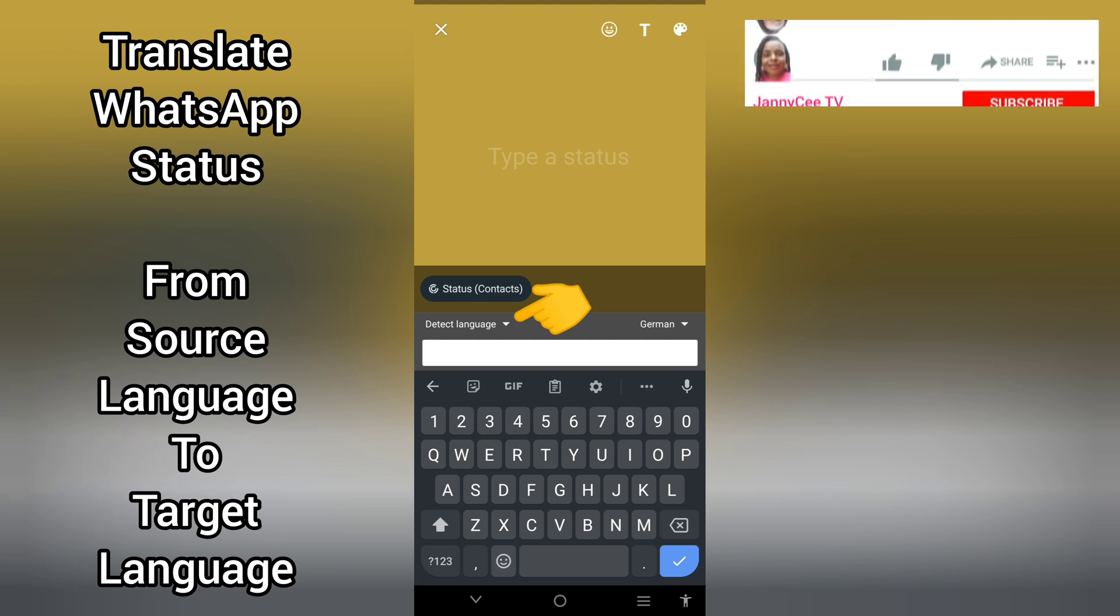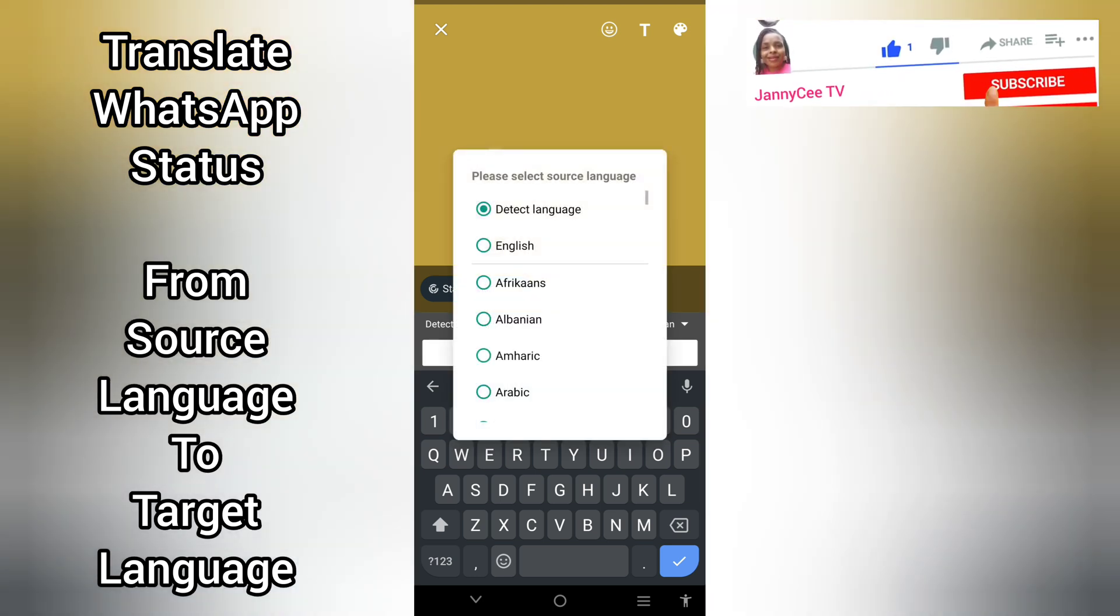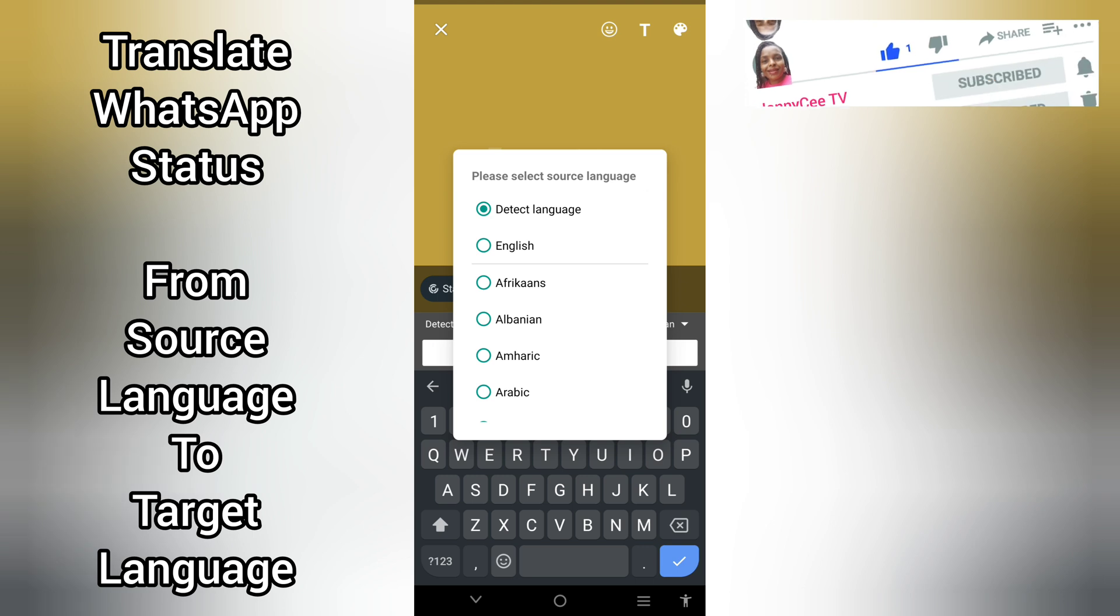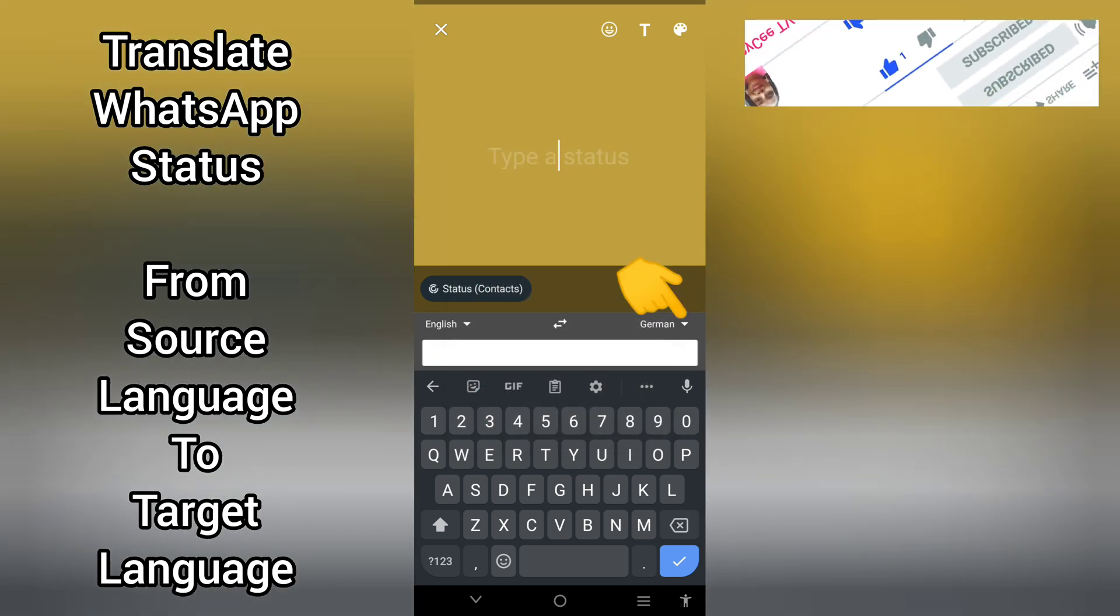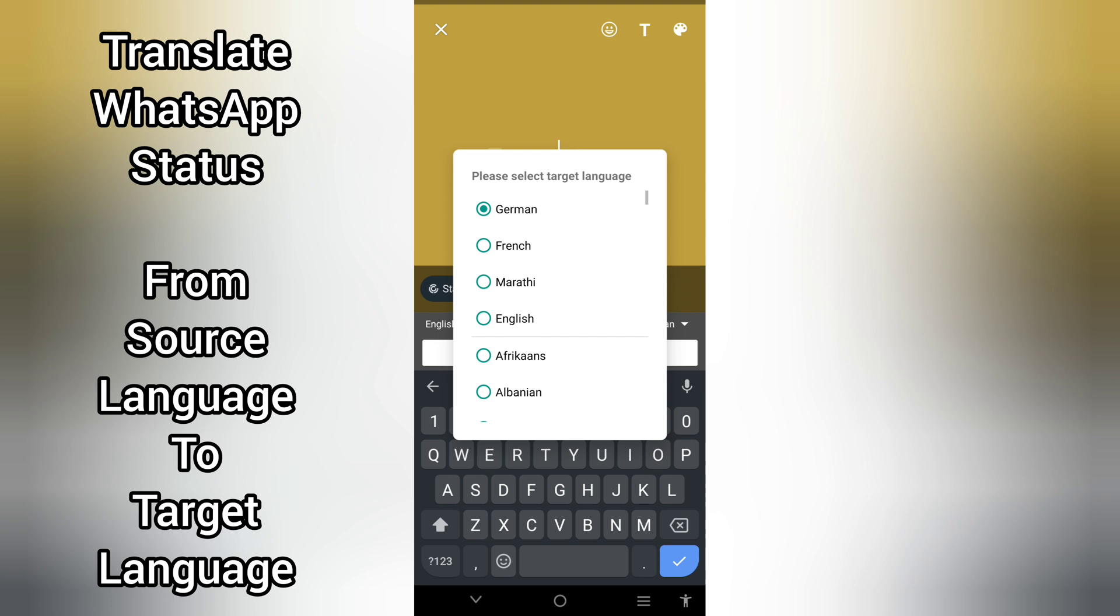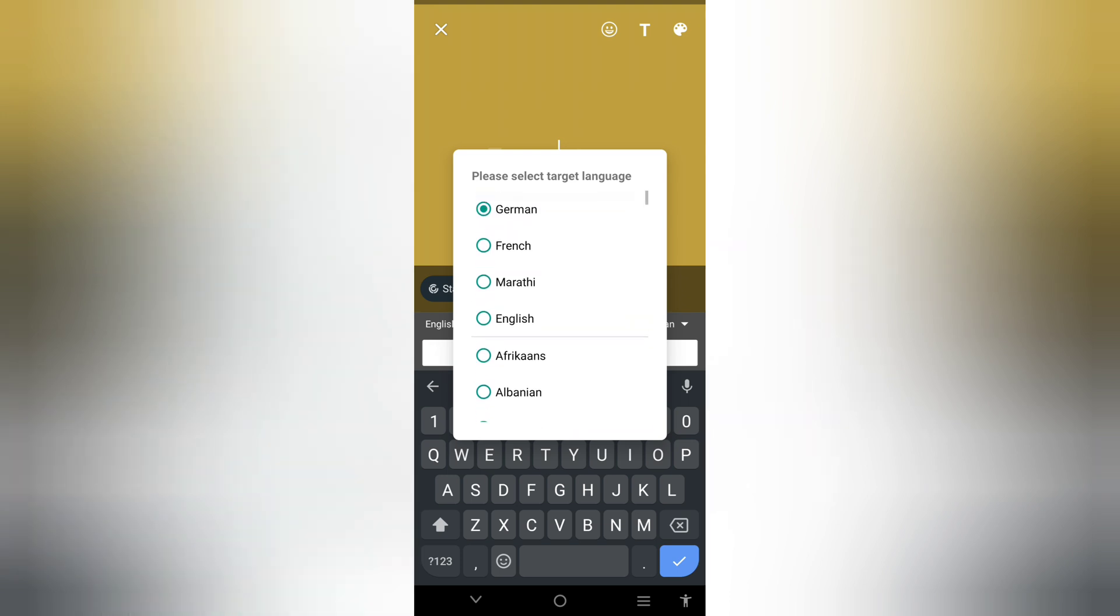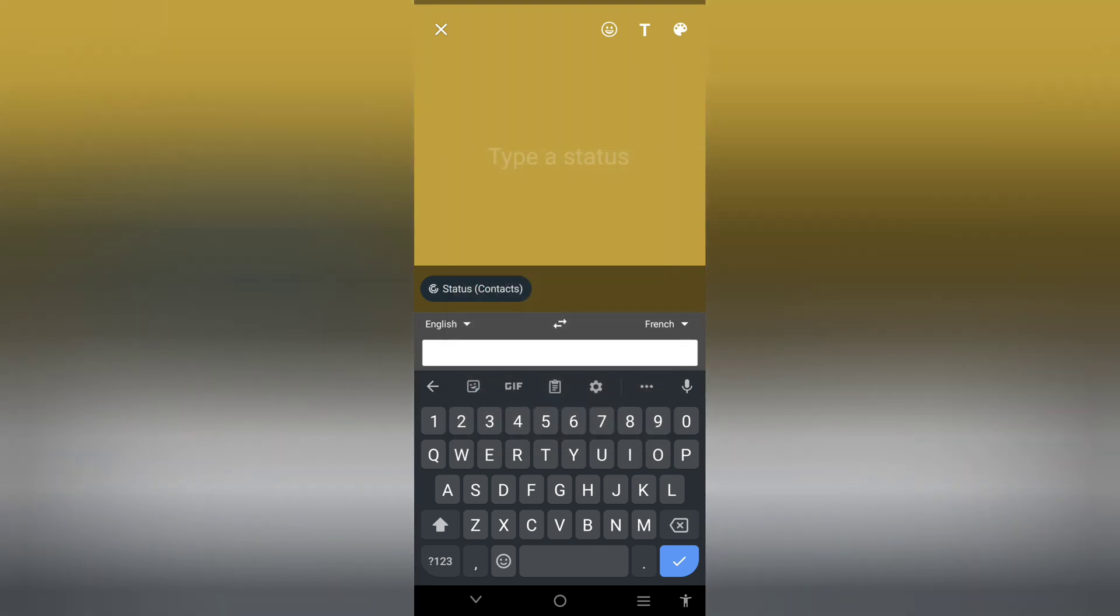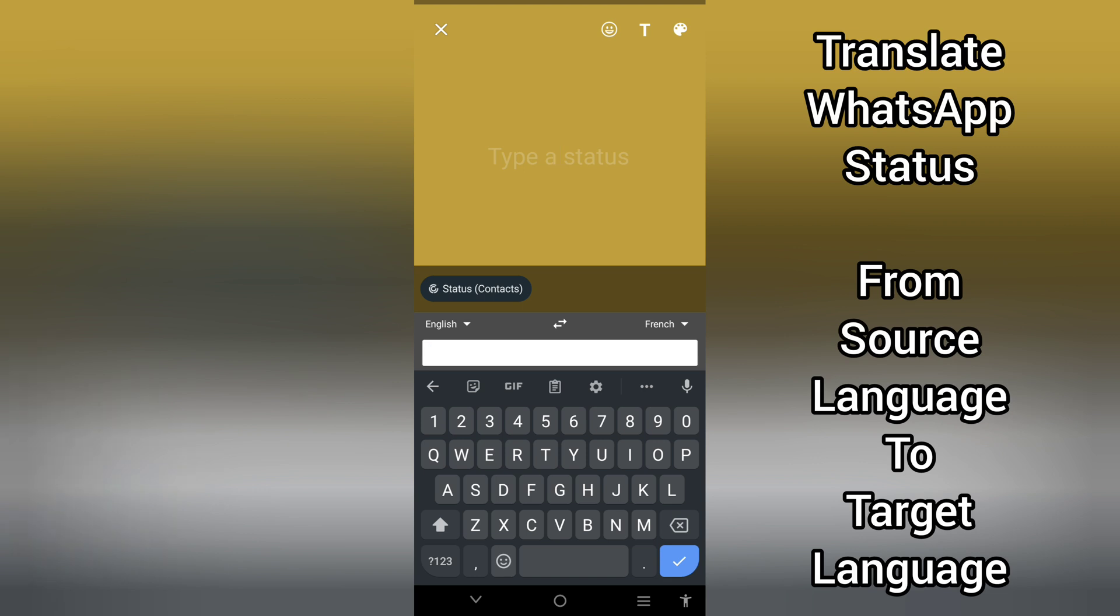Select the language. I'll be selecting English. I want this English to be translated to—you can select any language of your choice. I want it to be translated to French.